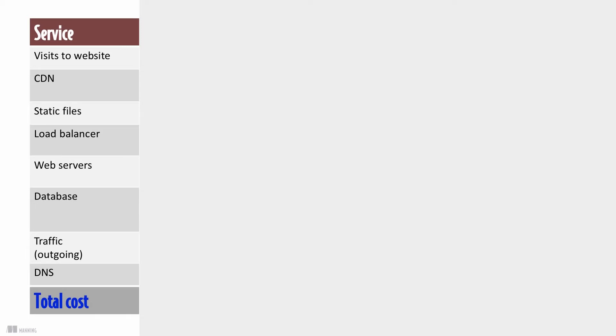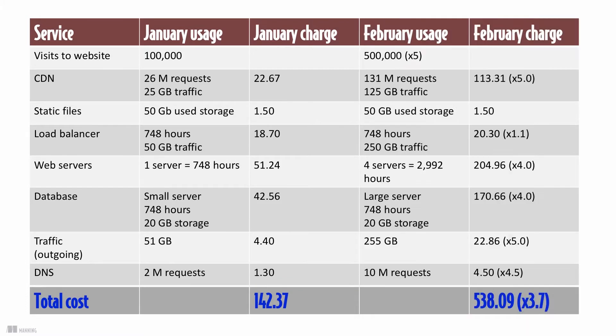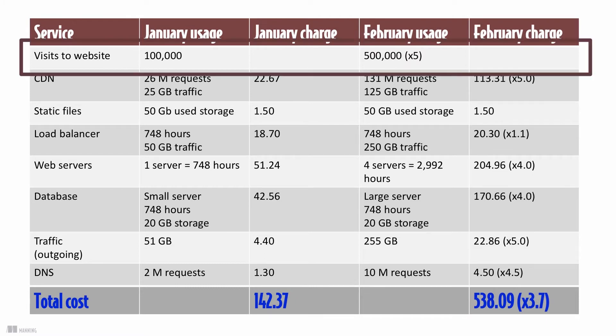The table shows an example bill of your webshop for January. You have to pay around 150 US dollars for your cloud infrastructure. You run a successful marketing campaign in February. Traffic on your website increased by five times.